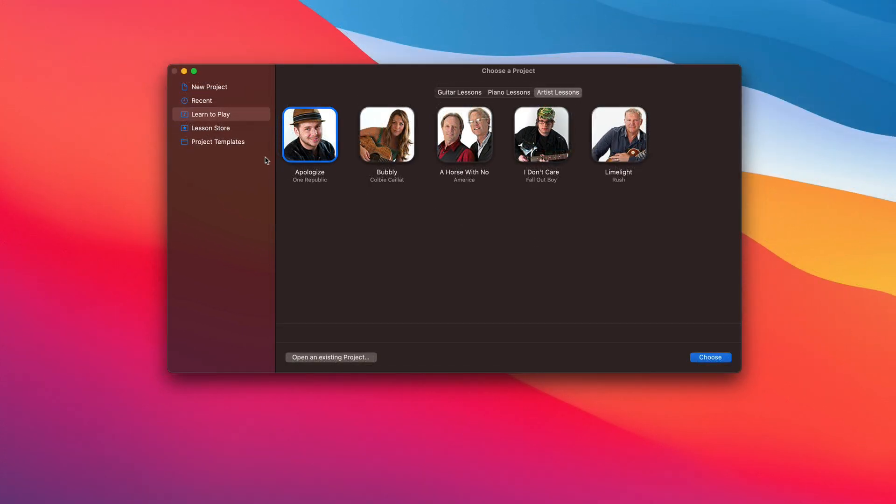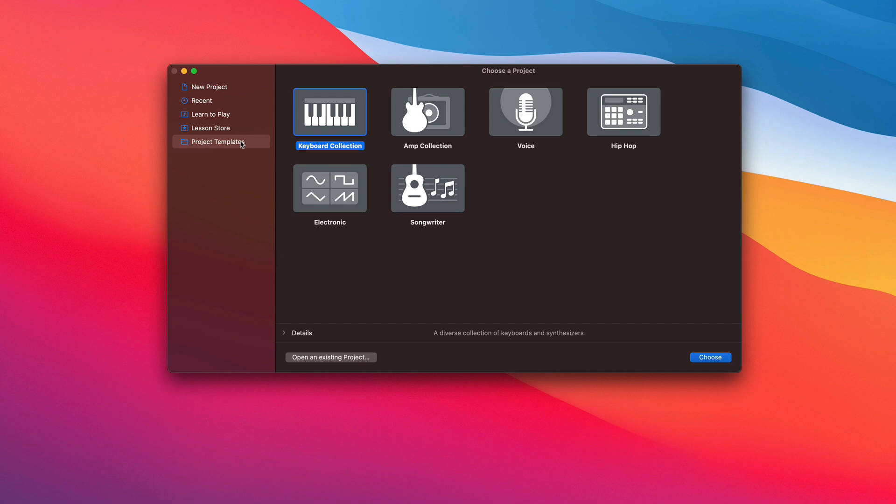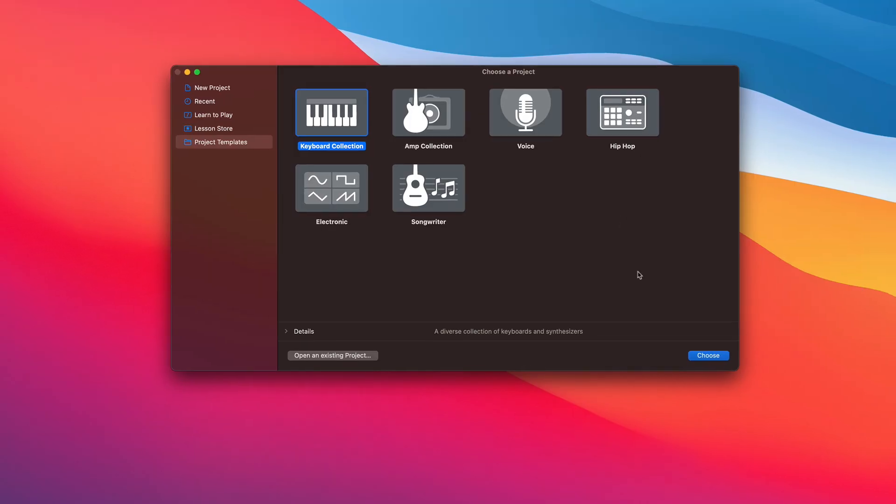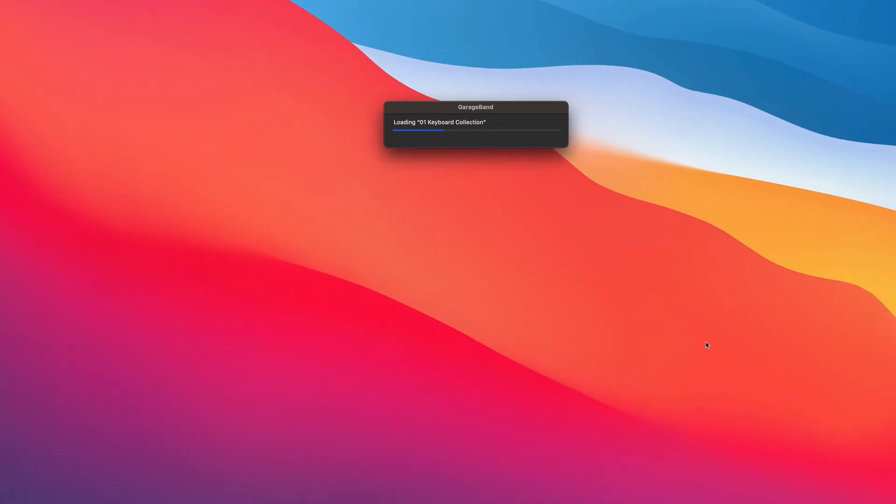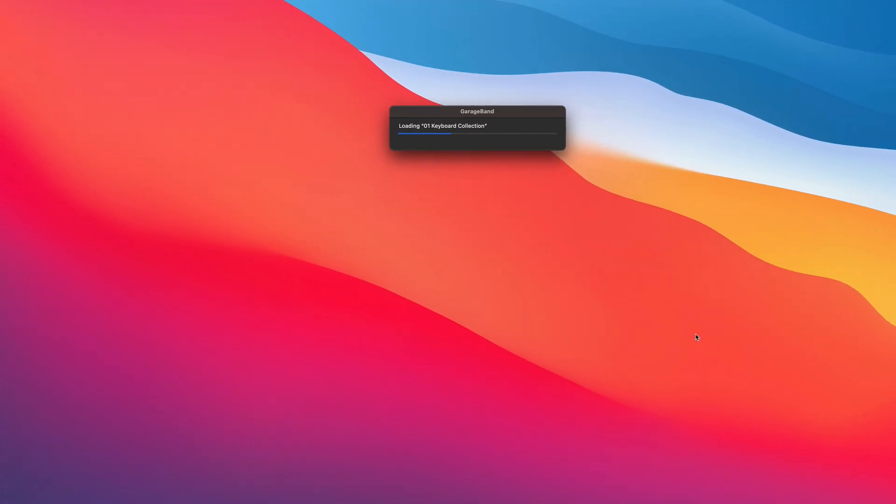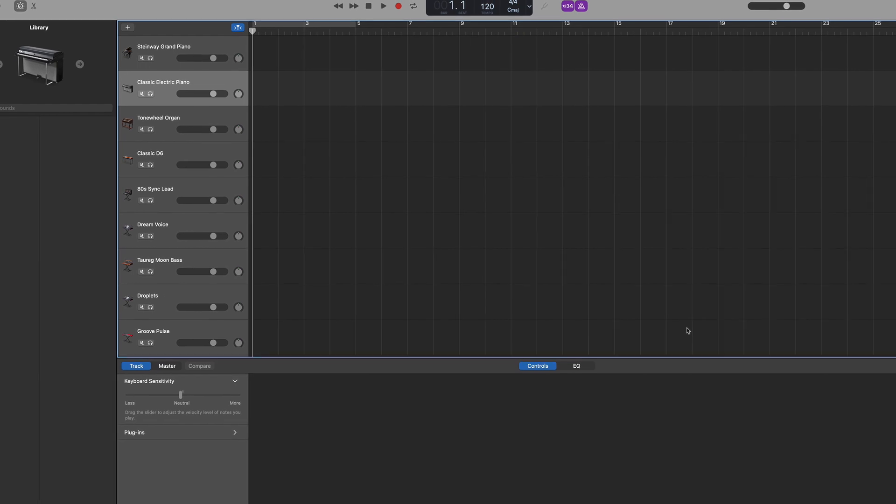The Project Template tab allows you to select from six templates that open GarageBand with certain instruments or features already selected. The Keyboard Collection template opens GarageBand with nine keyboard and synth software instrument tracks already loaded up.